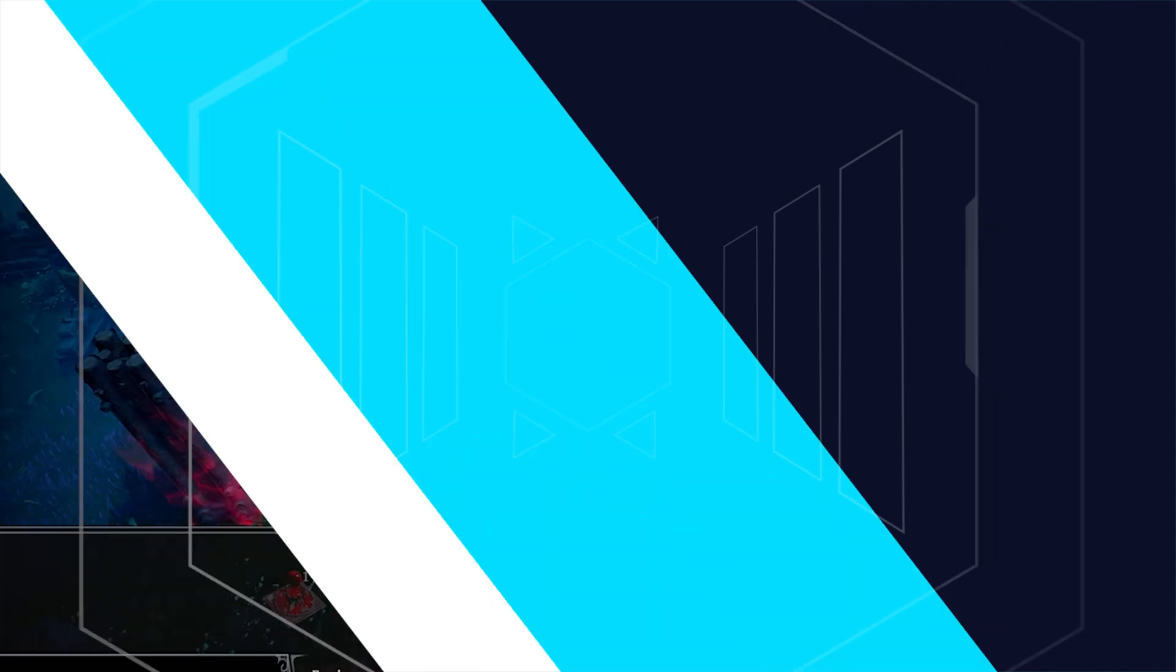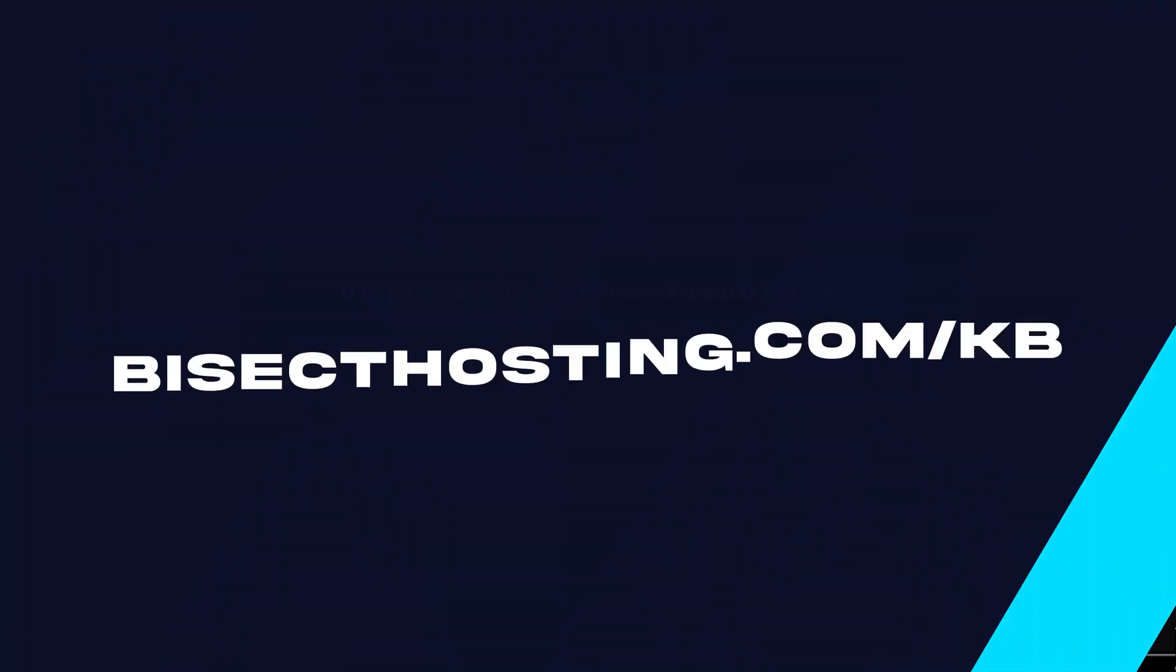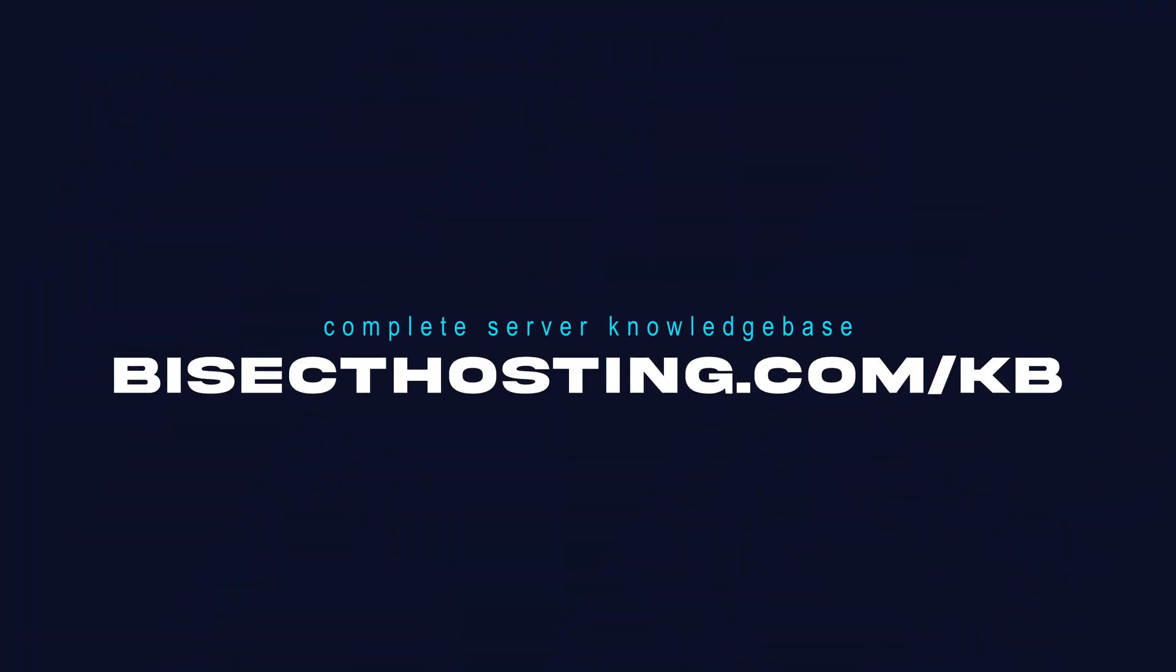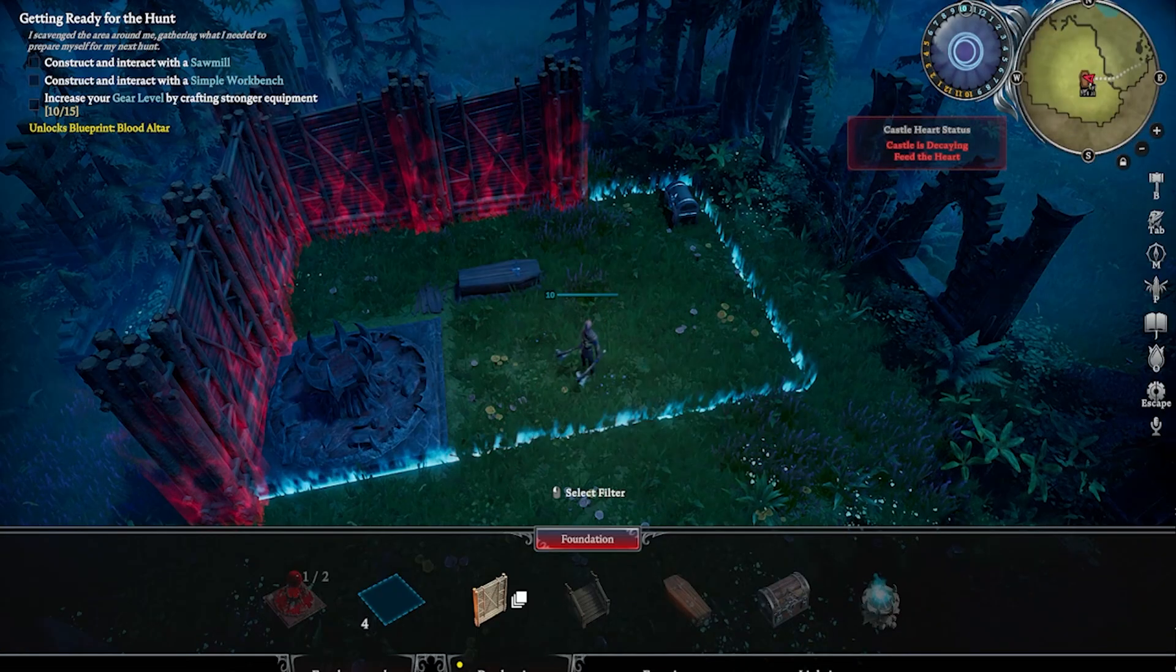If you have any questions, check out our knowledge base, bisecthosting.com/kb, or you can submit a support ticket on our website.